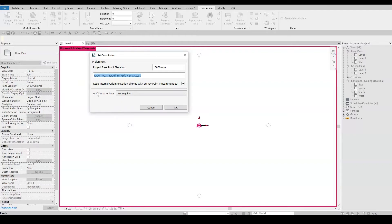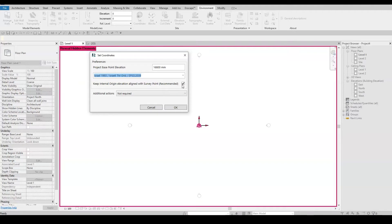The Align to Region option lets you choose whether you want the internal origin to vertically align to the survey point or not. However, it is highly recommended to keep this option checked, unless you have other requirements.